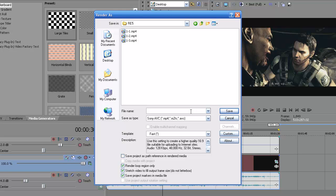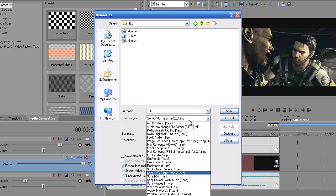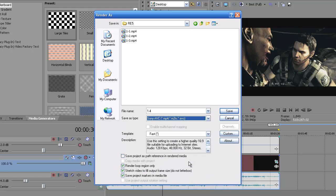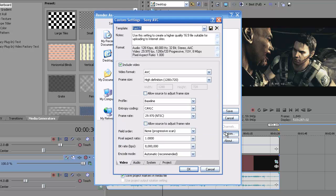Type in something, 1-4, because I'm on the fourth part. You're going to want to go for the save type as Sony AVC MP4 M2TS AVC. I'm going to click on that. I already have a template for this, but you're going to want to go to Custom.